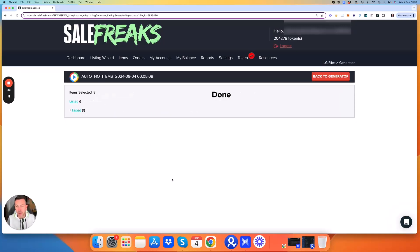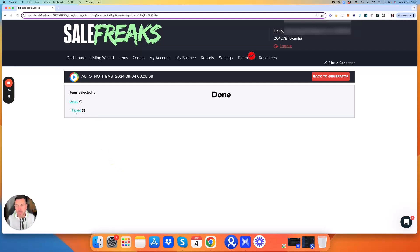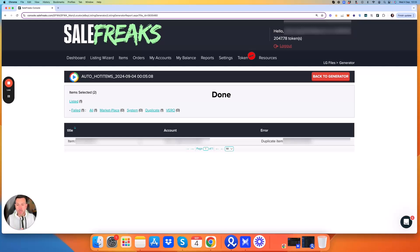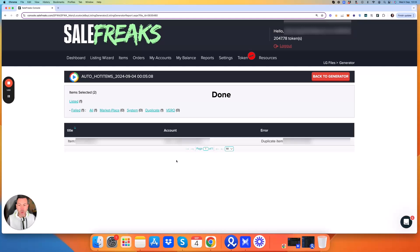I can see two were selected, one was listed and one was failed. So let's see why the first one failed. First of all, it was showing up as a duplicate item. This basically means that there's another store connected to my SaleFreaks that already has this item on it.